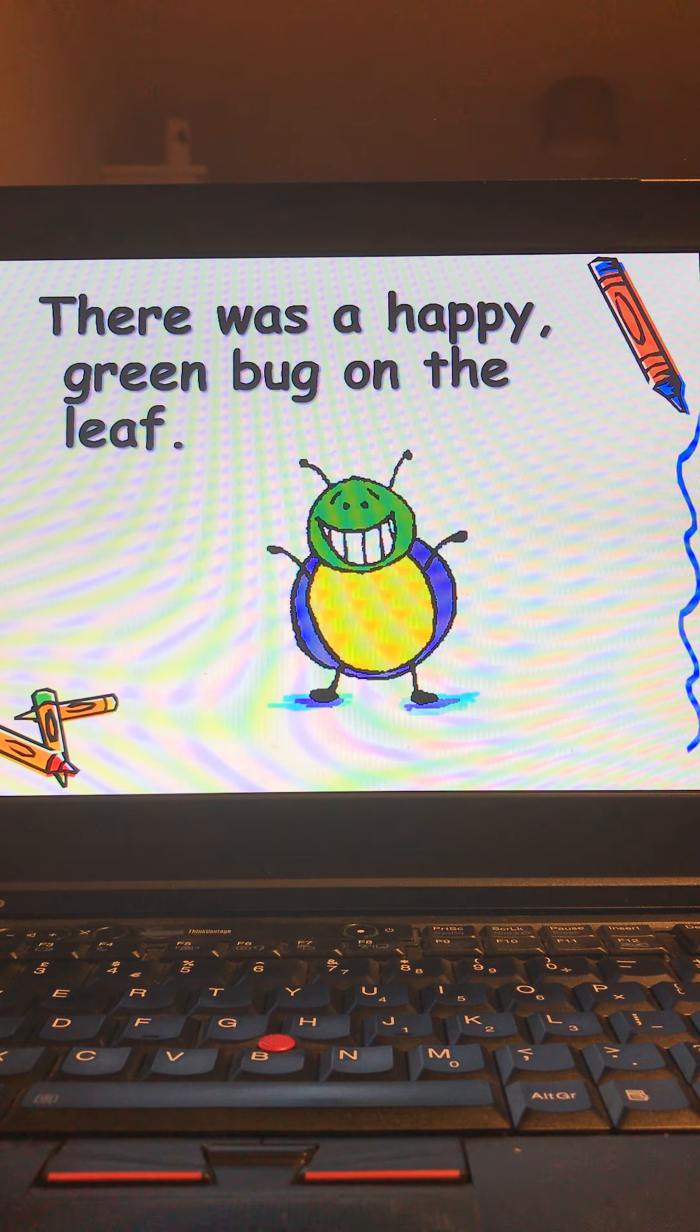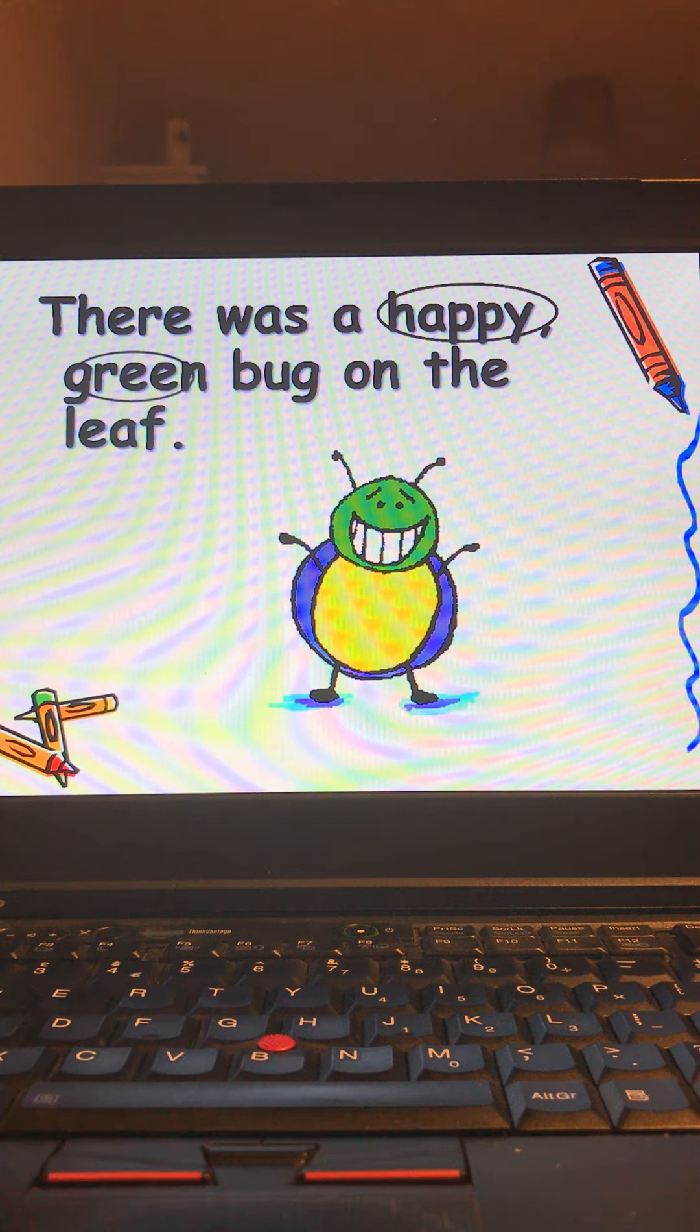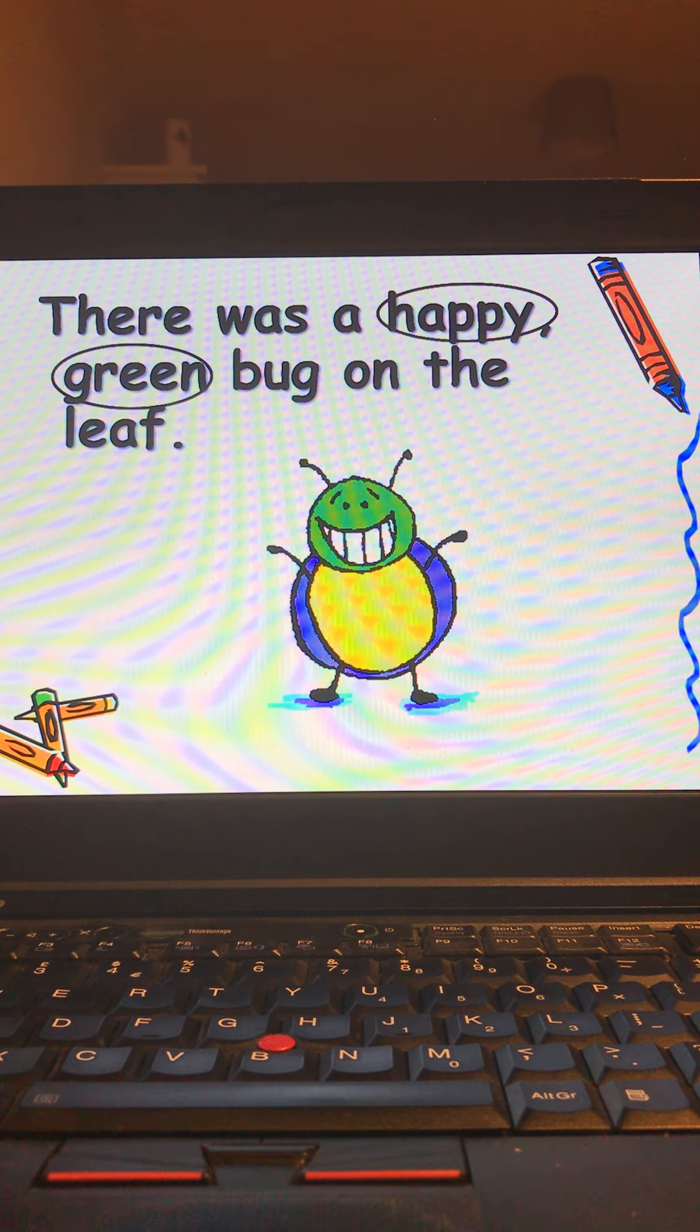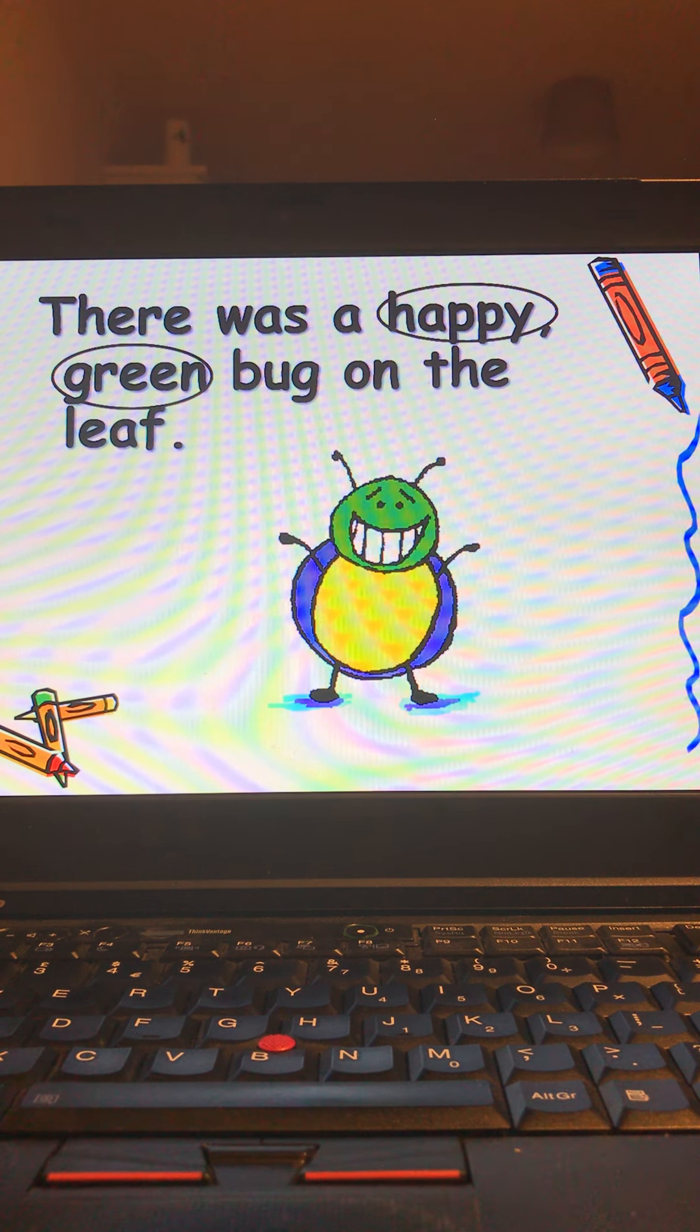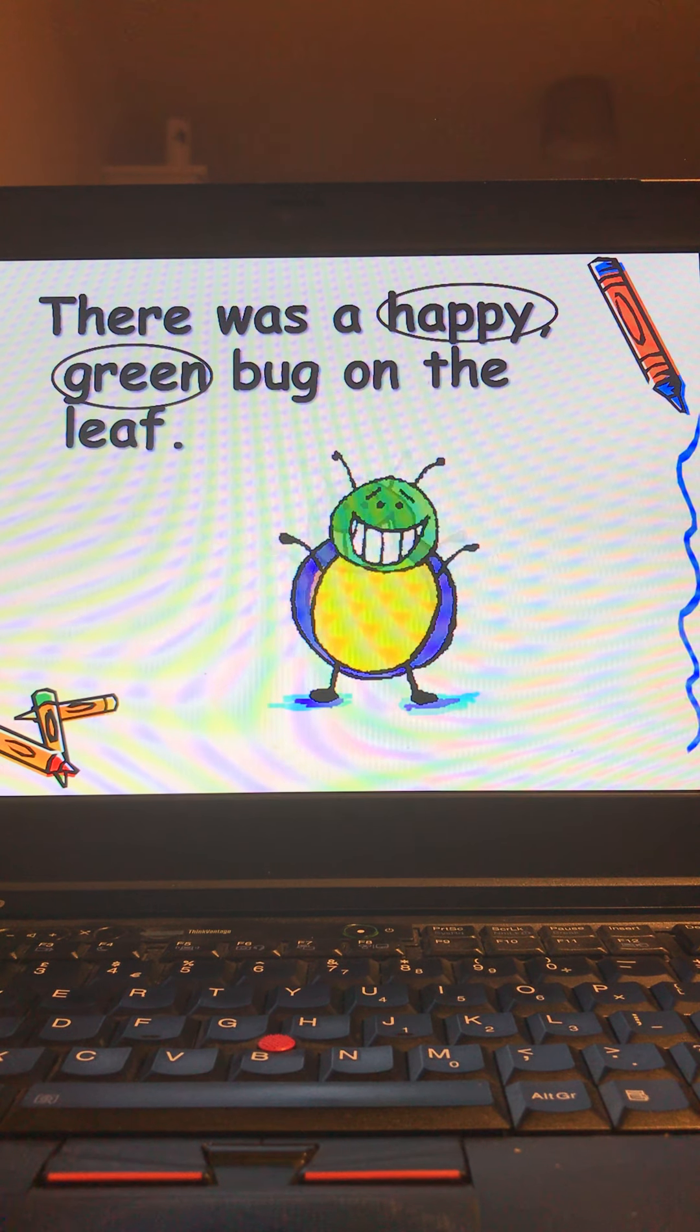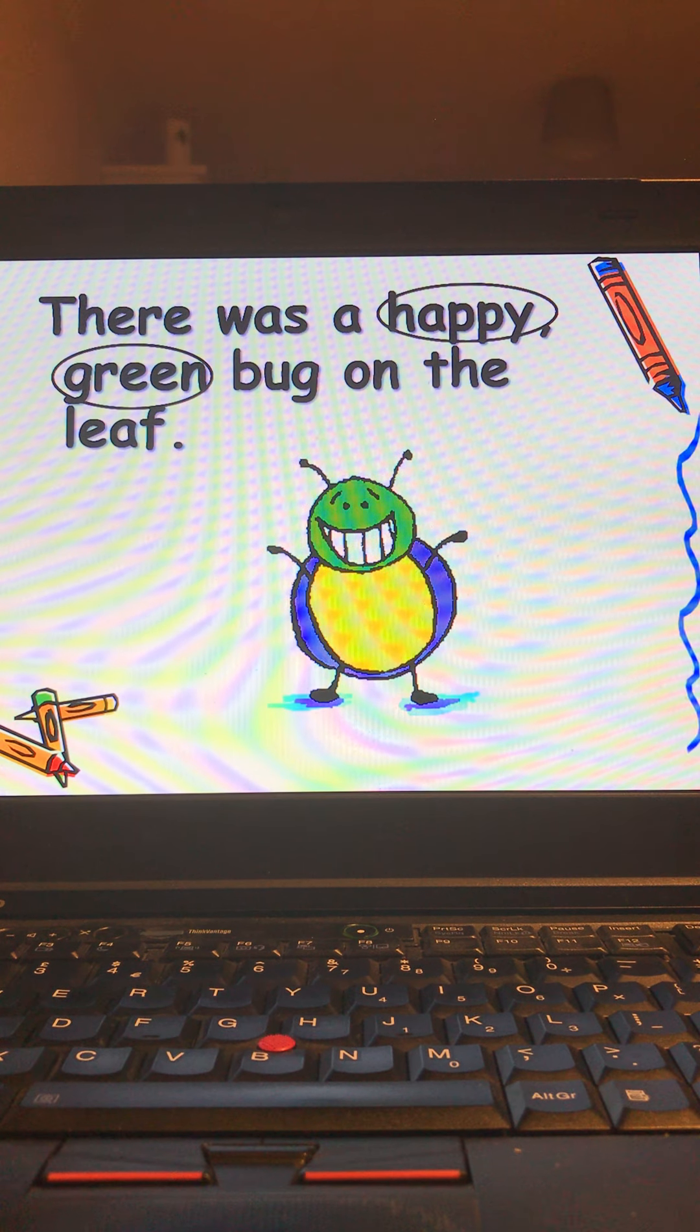The next one: there was a happy green bug on the leaf. Our adjectives are happy and green because it's describing the bug, how the bug looks and the color. And bug here is our noun because that is the thing that we're describing.